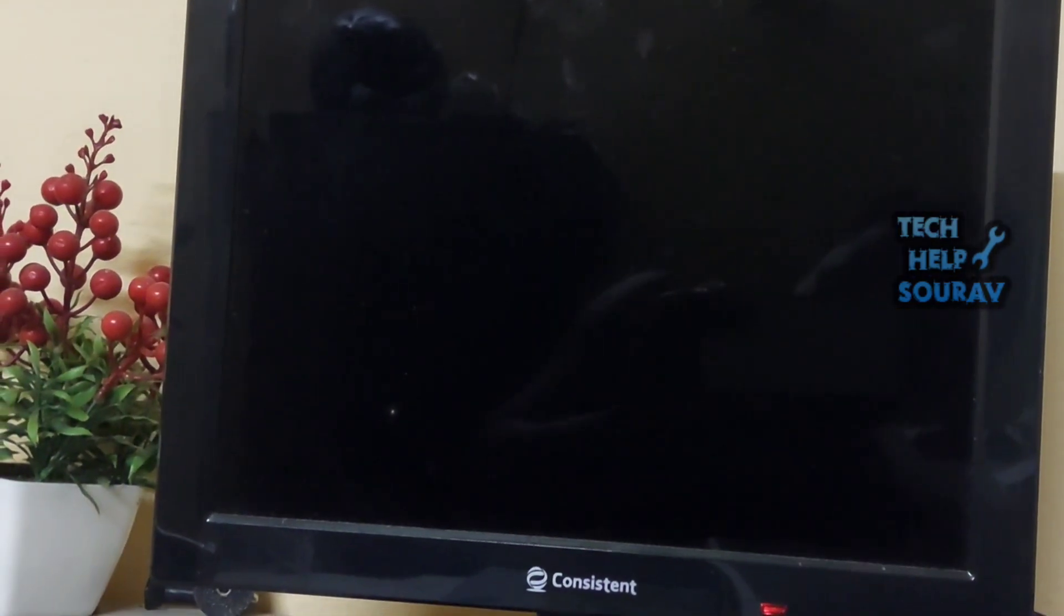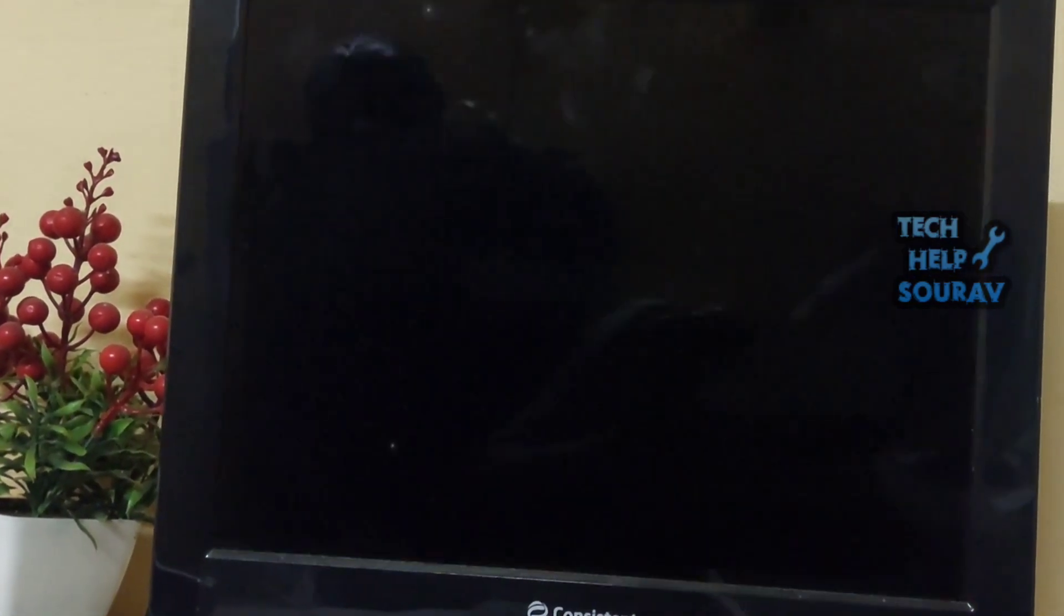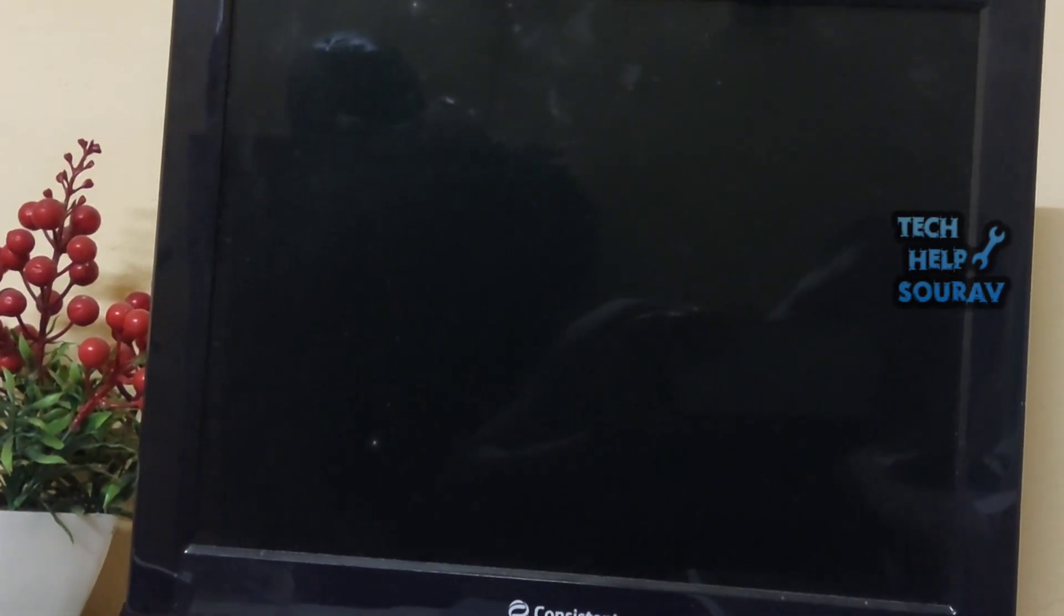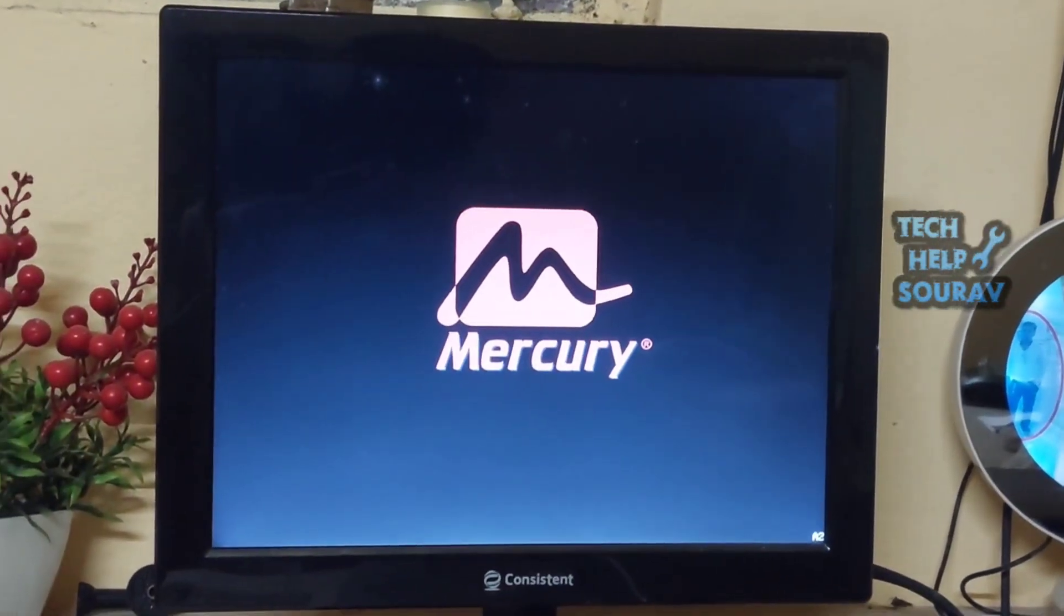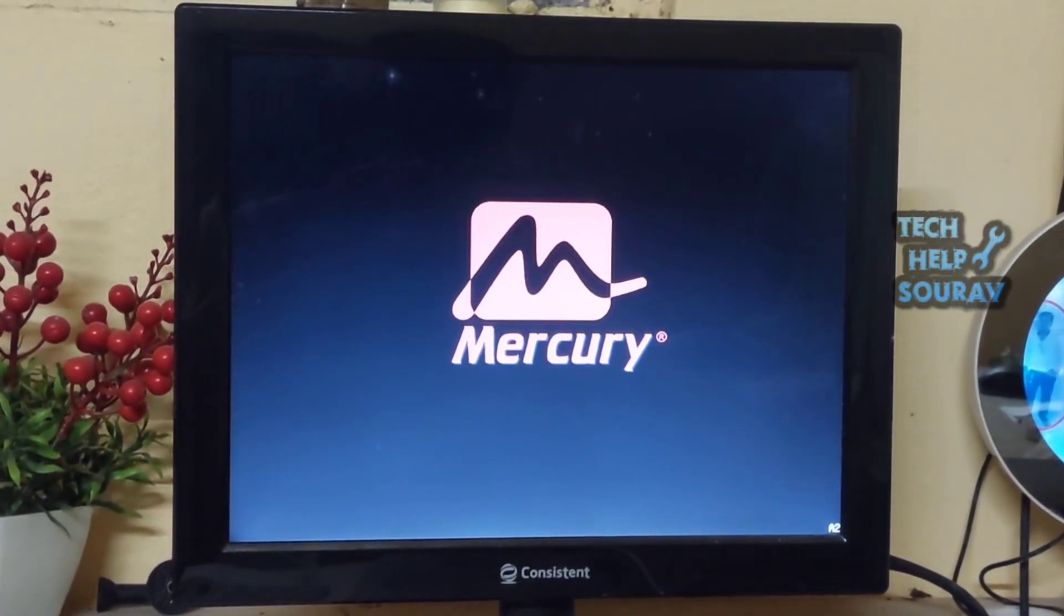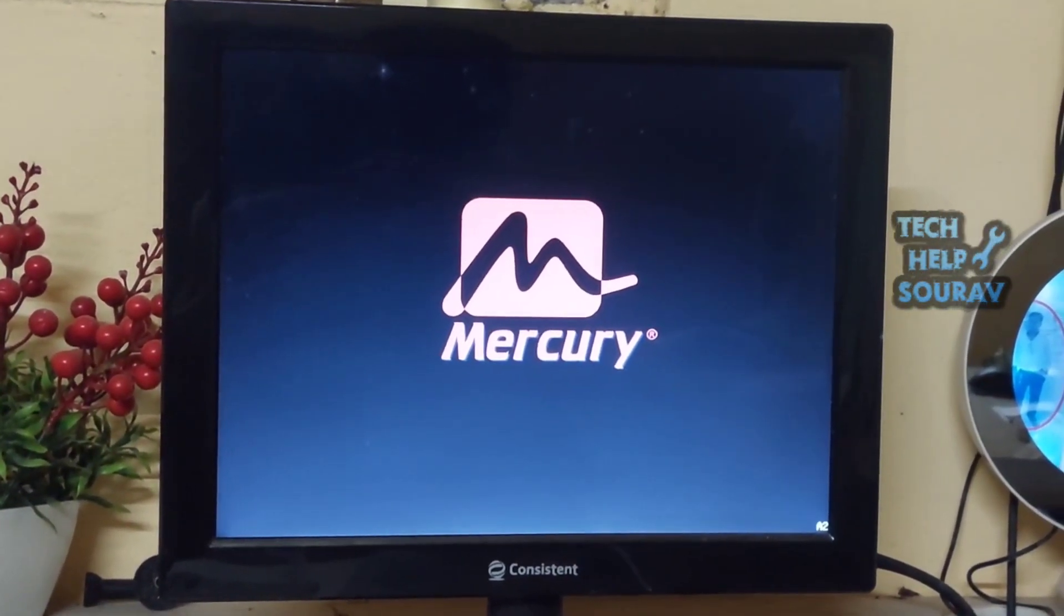After restarting the computer, when the system starts again, the same problem is showing. Again, now you launch startup repair recommended and start Windows normally showing you.